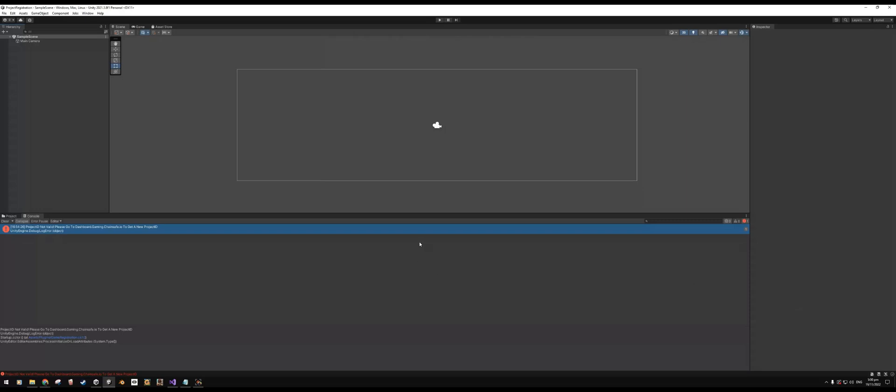Now you'll see here that I've got an open project, brand new, with an error just mentioning that my project ID is not valid and that I need to proceed to the dashboard and edit in order to get a new ID.